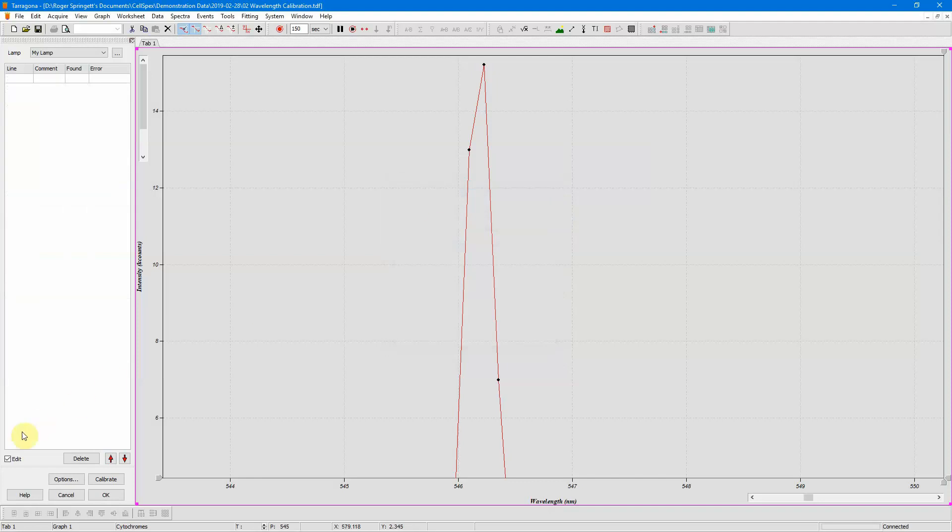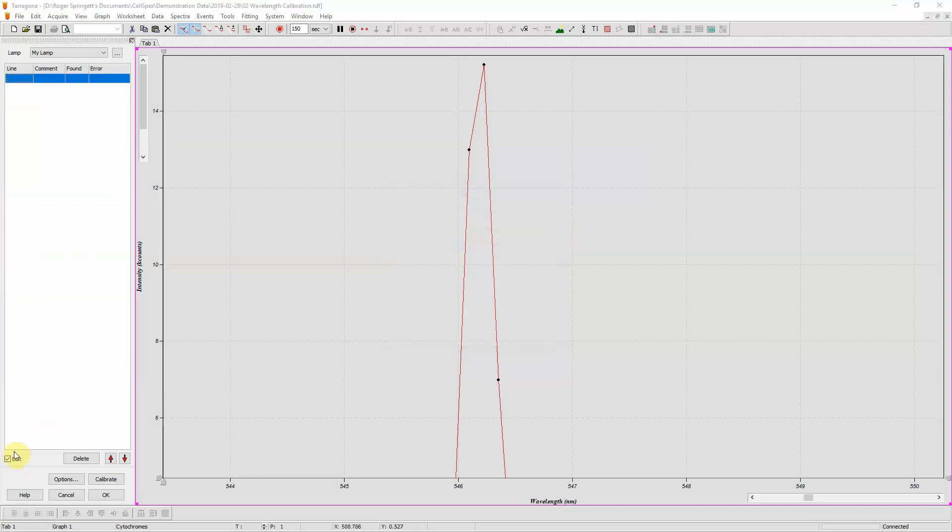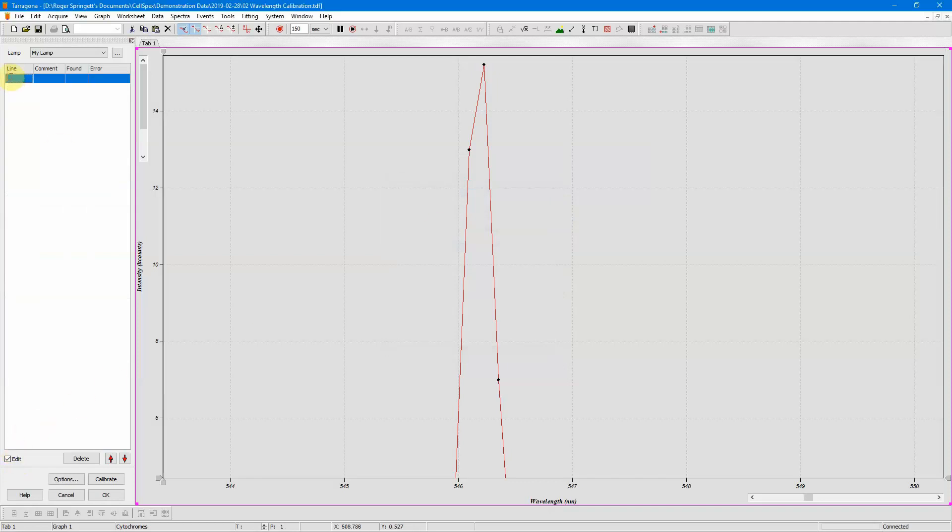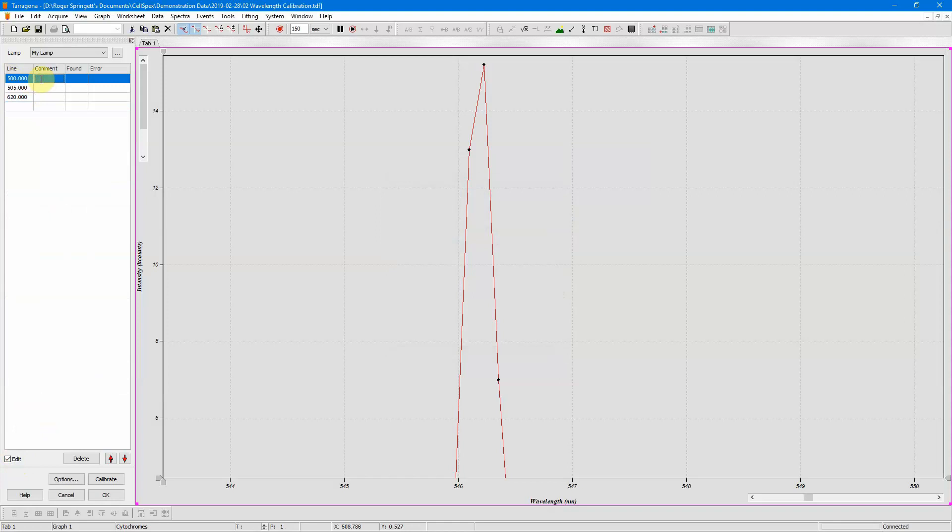Now check the edit button is checked, and then you can type in the lines in your lamp, so for instance 500, 505, 620, and you can add notes in this lamp, and when you click OK it will save this lamp for later.